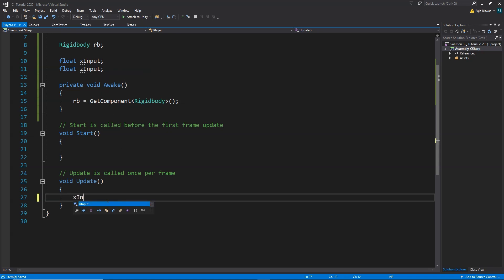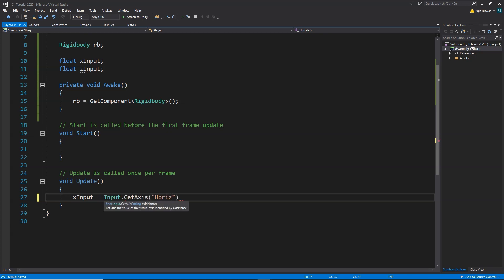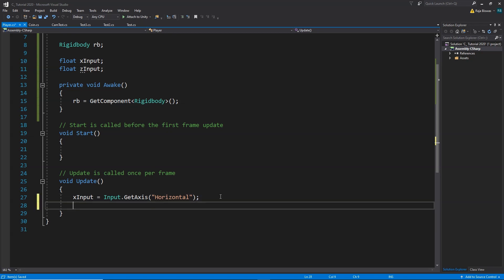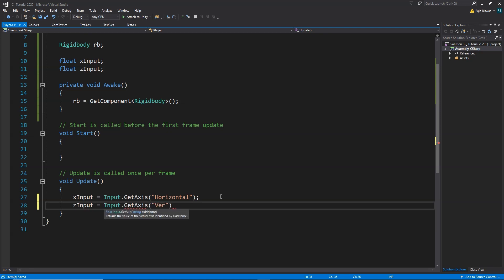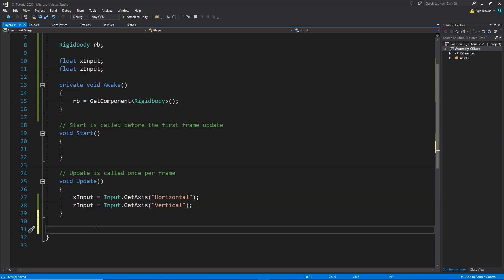We write: xInput = Input.GetAxis("Horizontal"), which returns zero or one when we press the left and right arrow keys. Then: zInput = Input.GetAxis("Vertical"), which returns minus one, zero, or one when pressing the up and down arrow keys. So pressing left/right fills xInput, and pressing up/down fills zInput.